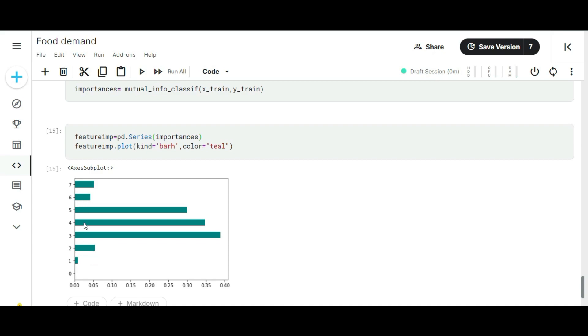If you look at the training data, you can find out we have around eight features without number of orders. Why I left out number of orders is because it's our target. Now observe this graph image. This feature importance algorithm is suggesting that apart from columns 0 and 1, the rest of the features are giving some impact. We can use these high-importance features in our machine learning model.